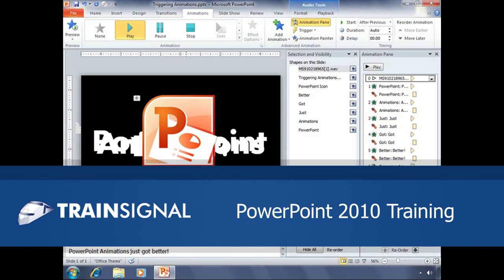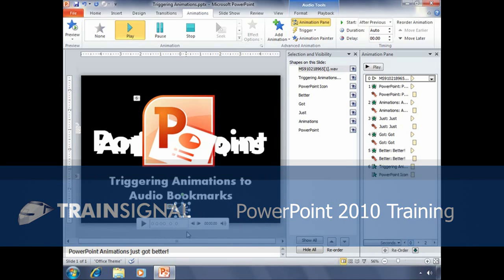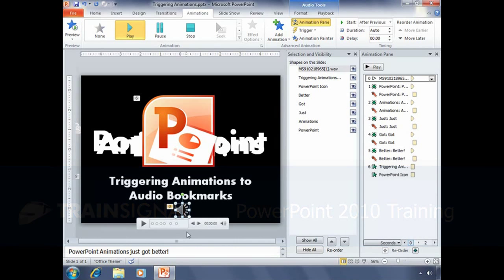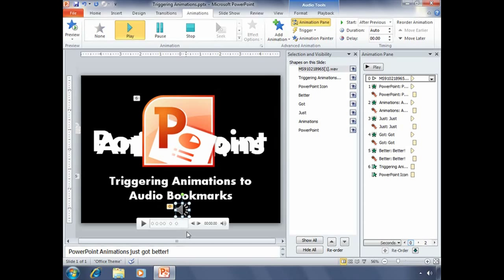The following clip from TrainSignal's PowerPoint 2010 course shows students how to trigger animations to audio bookmarks. So now we need to change these animations and when they occur.